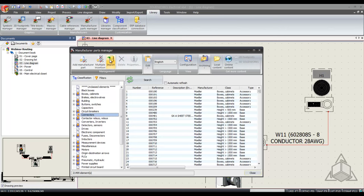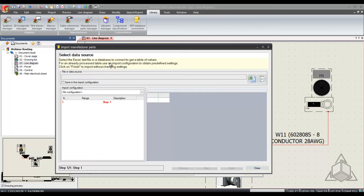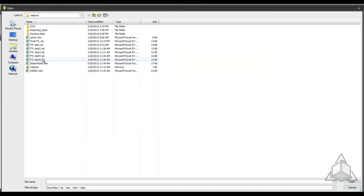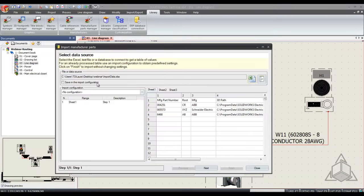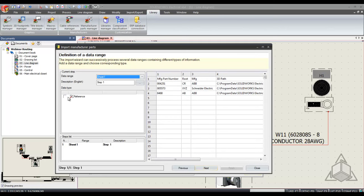First way I'll show is using the import feature. From here I can select an Excel file that has my data for electrical components. Select next and I'll tell the database that I'm looking for a manufacturer part reference.